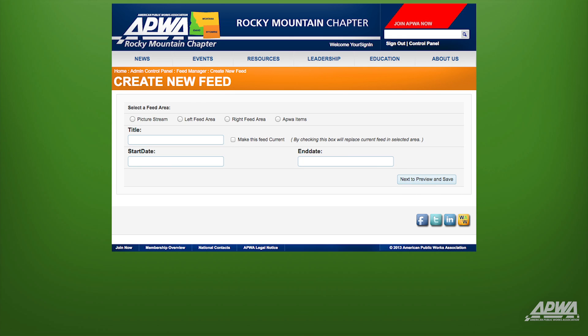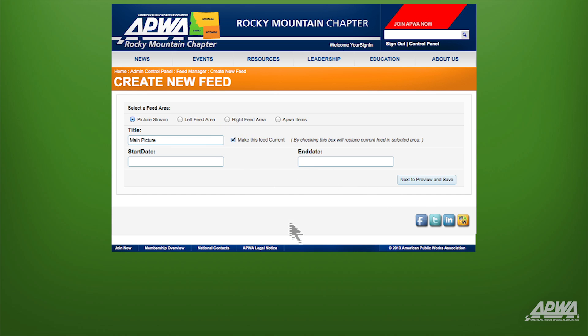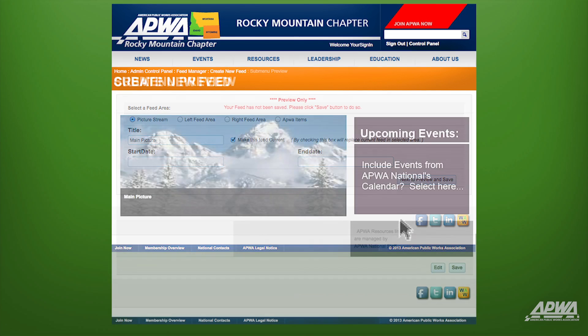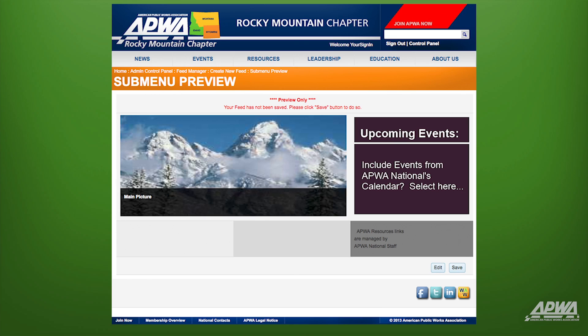Now we select the type of feed that we're going to create. Choose Picture Stream. Now name the new feed — here we'll use Main Picture. Check the Make This Feed Current box next to the title, then select Next to Preview and Save.